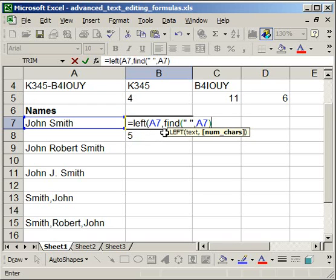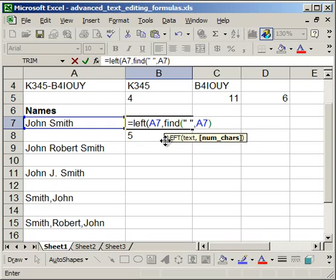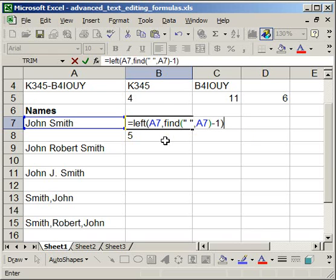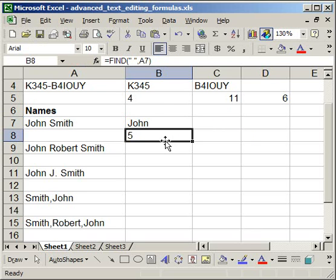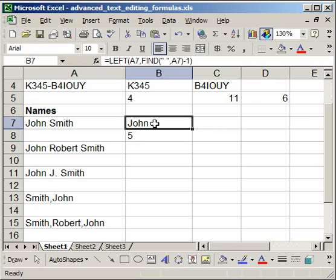after you type in your find and the close parentheses, simply do minus one, and then close parentheses, enter, and it's going to pull in John.